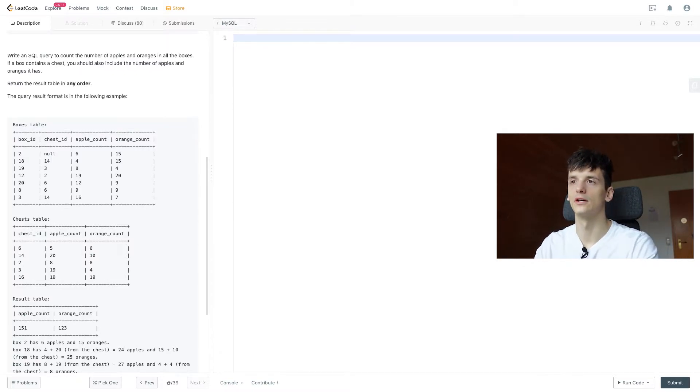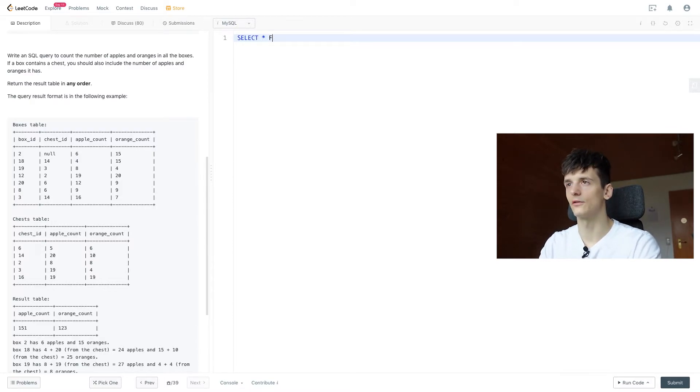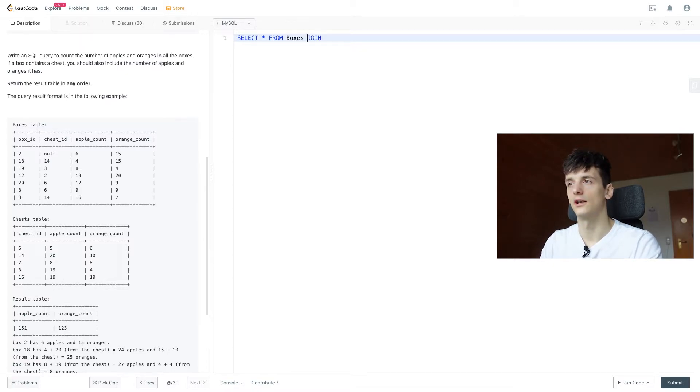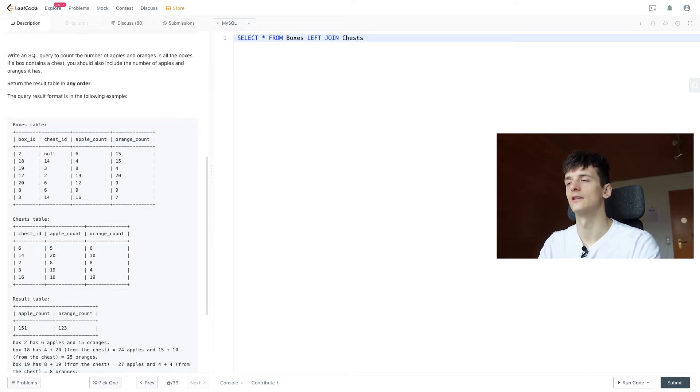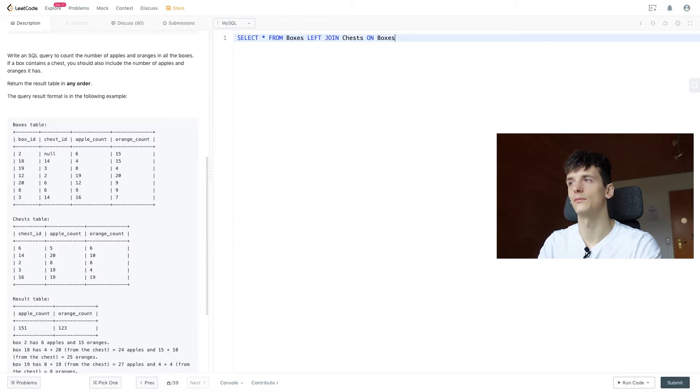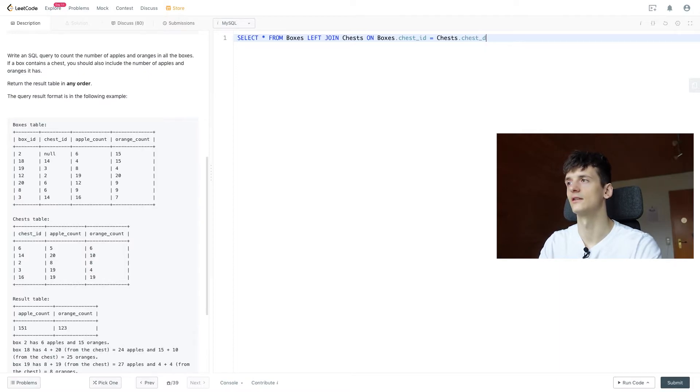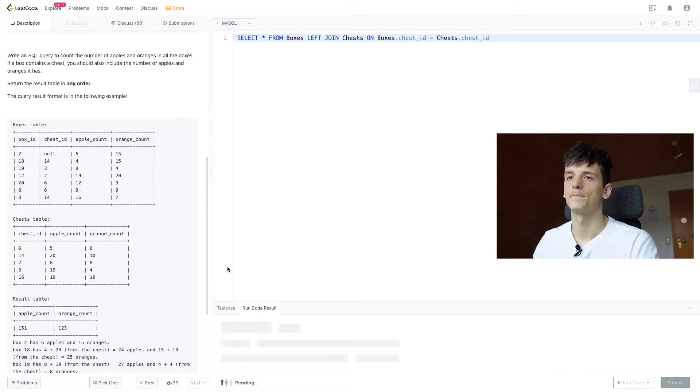Let's just select star for now from boxes left joining chests on the chest ID. So boxes.chestID should be chests.chestID. Let's just see what that gives us.